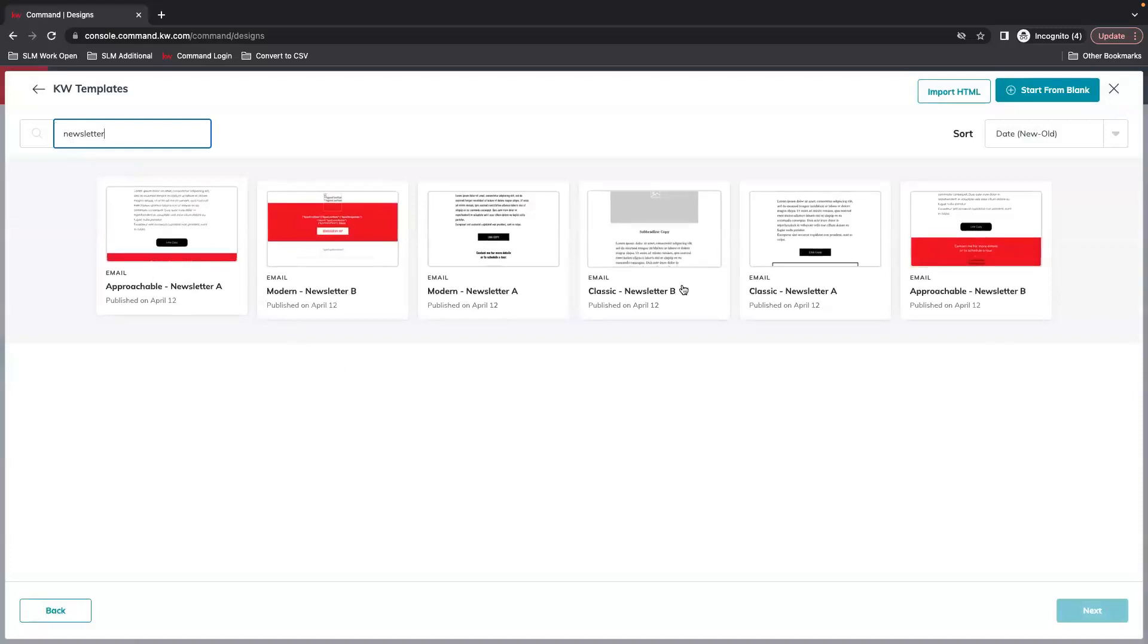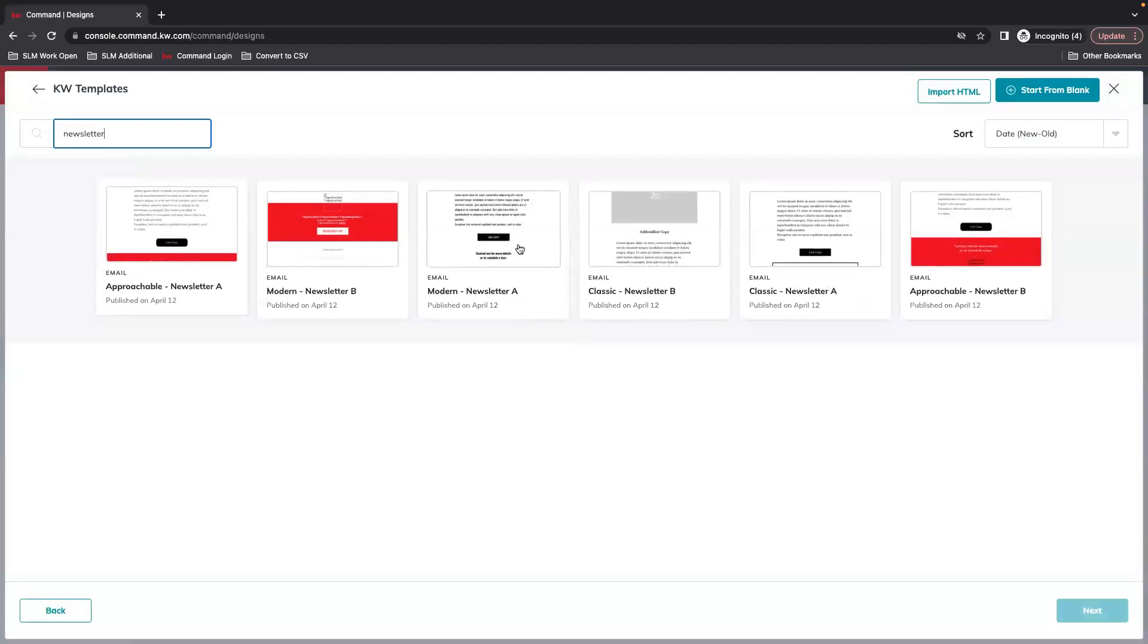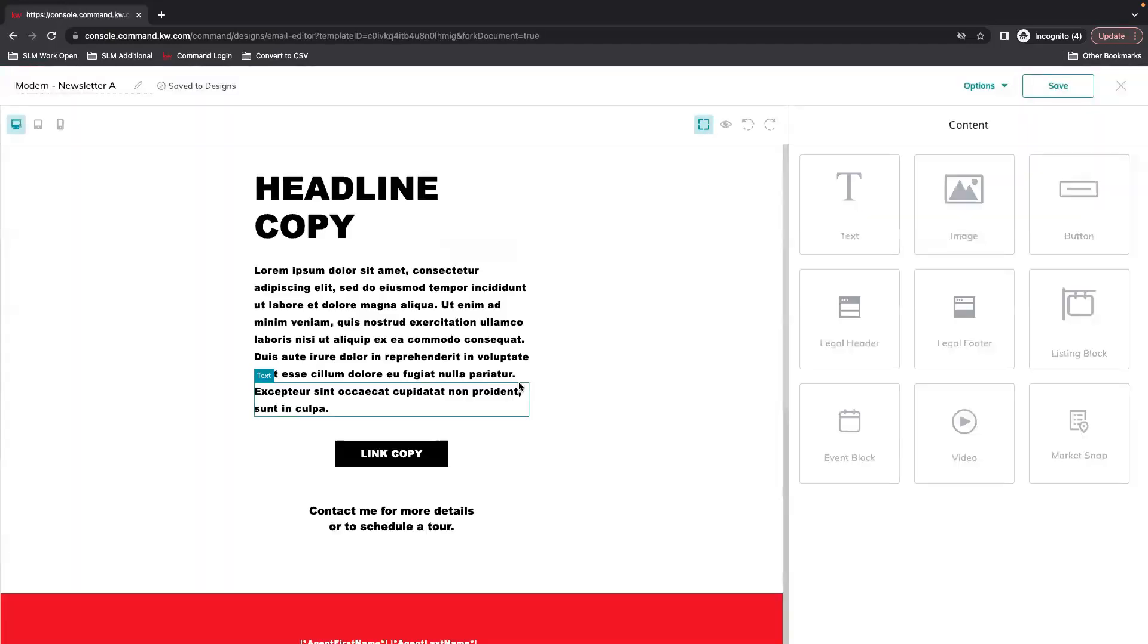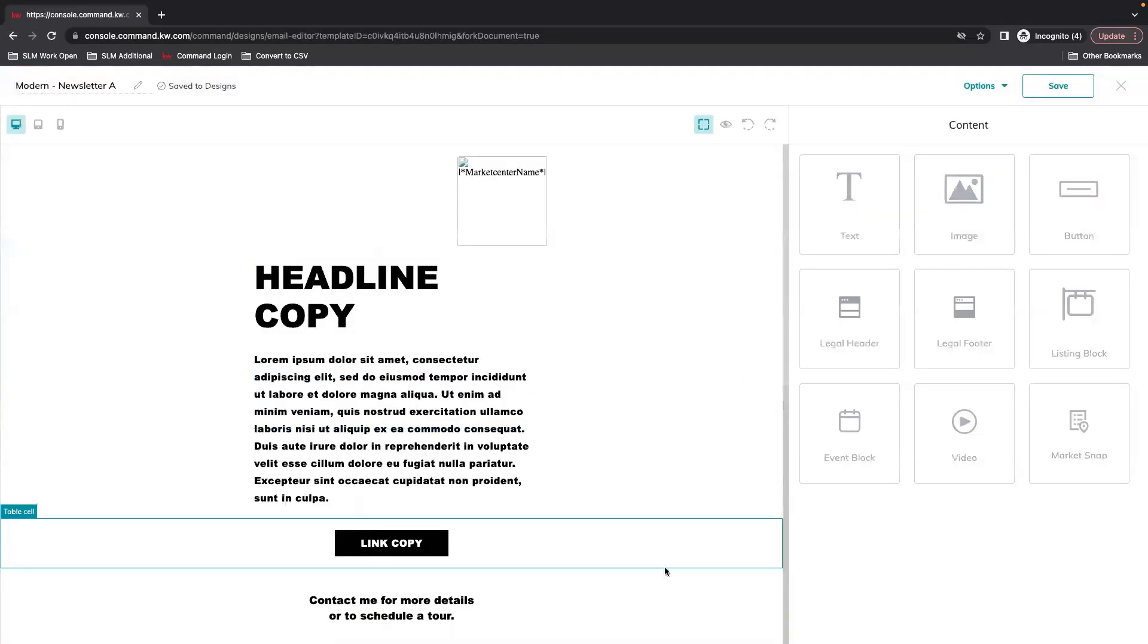And now we have several options here. Once you select which one you want to use just simply click on it and then hit next and that should drop you into the editor.